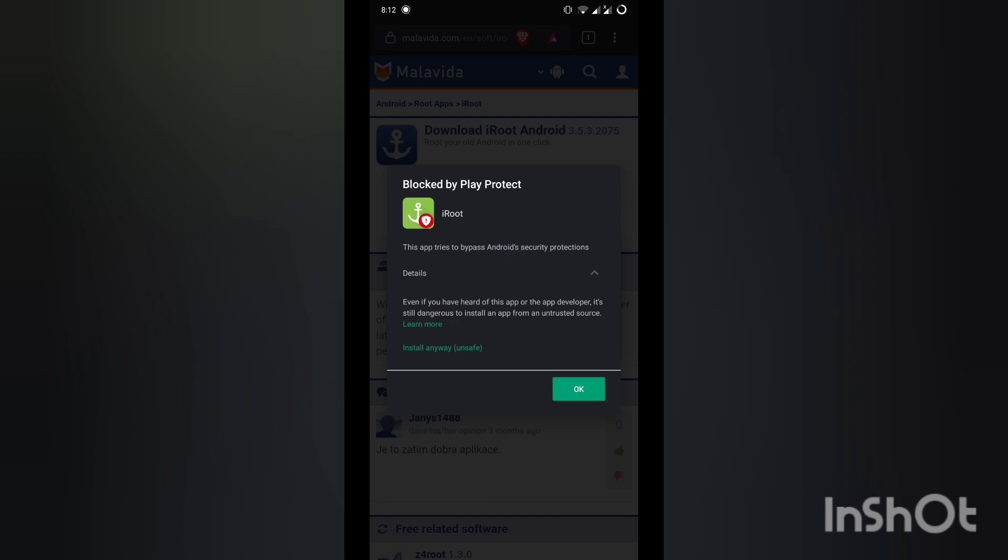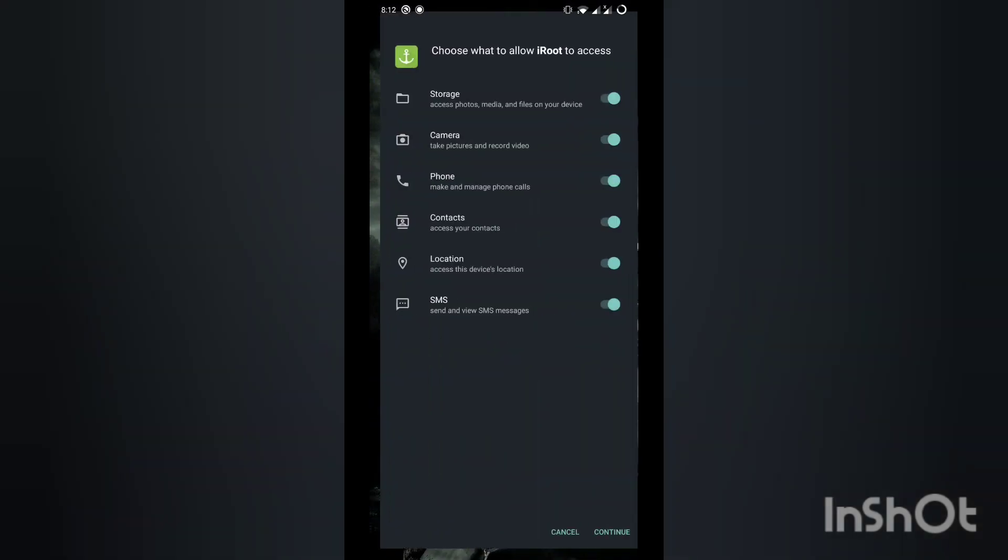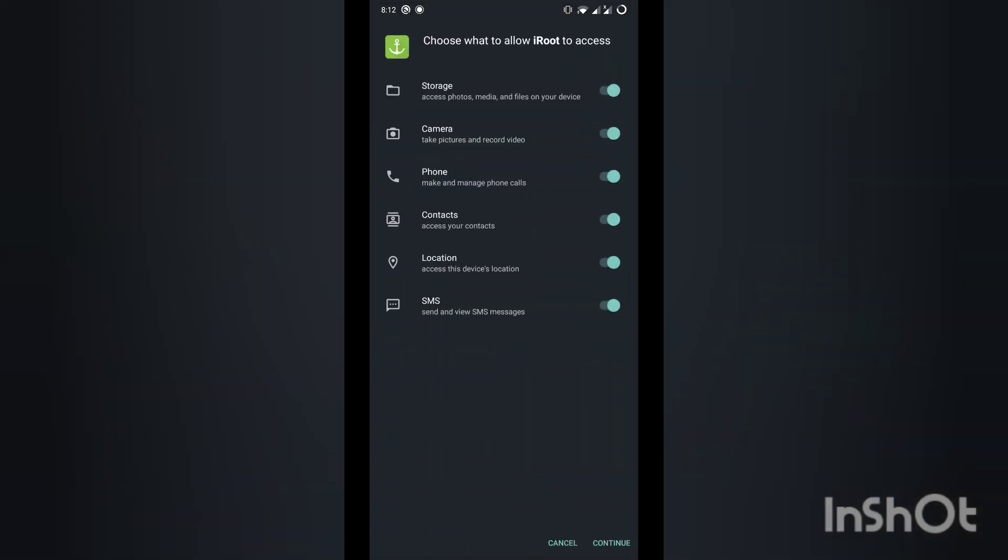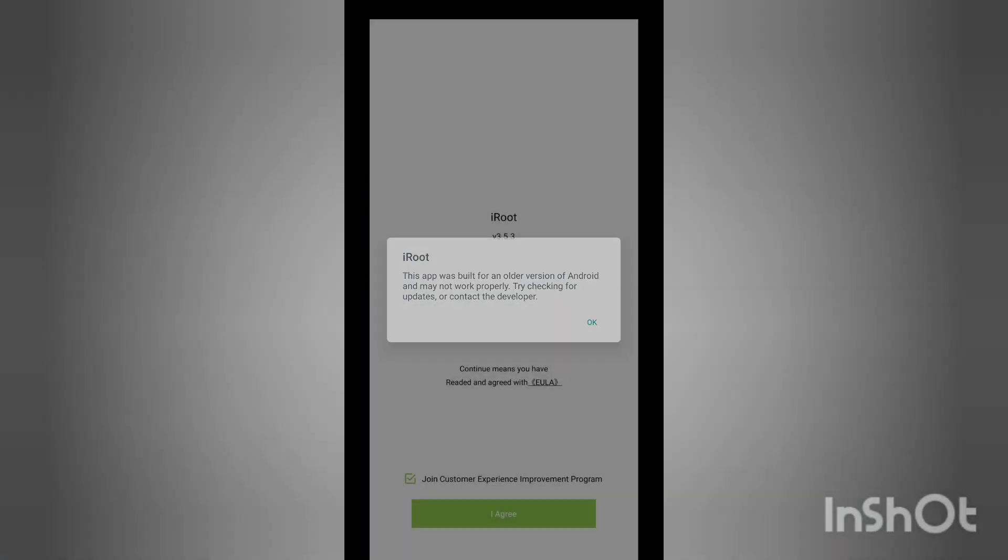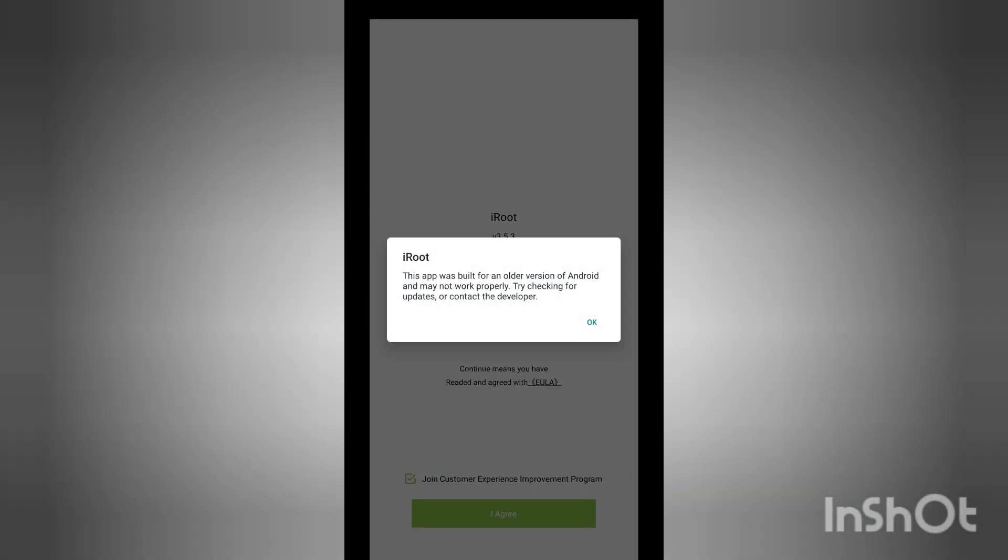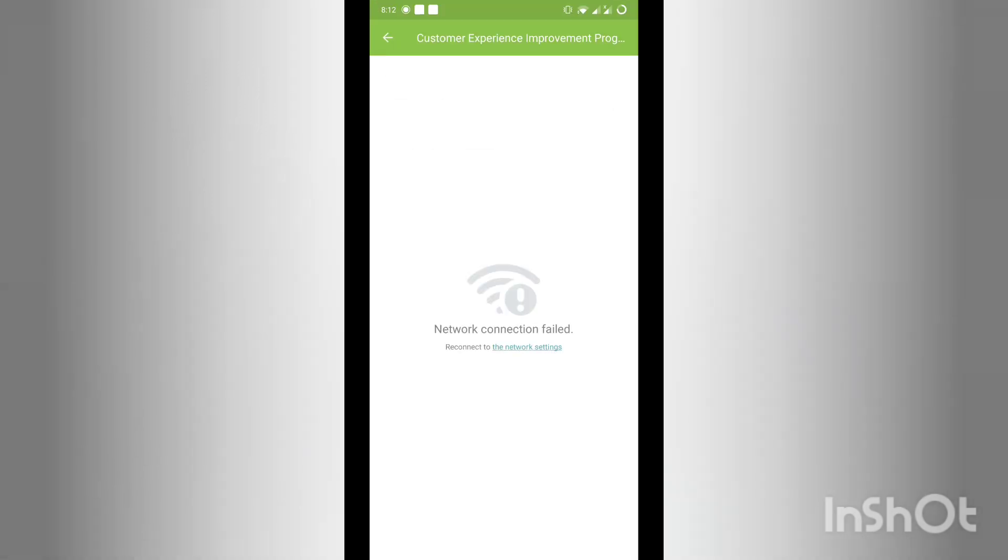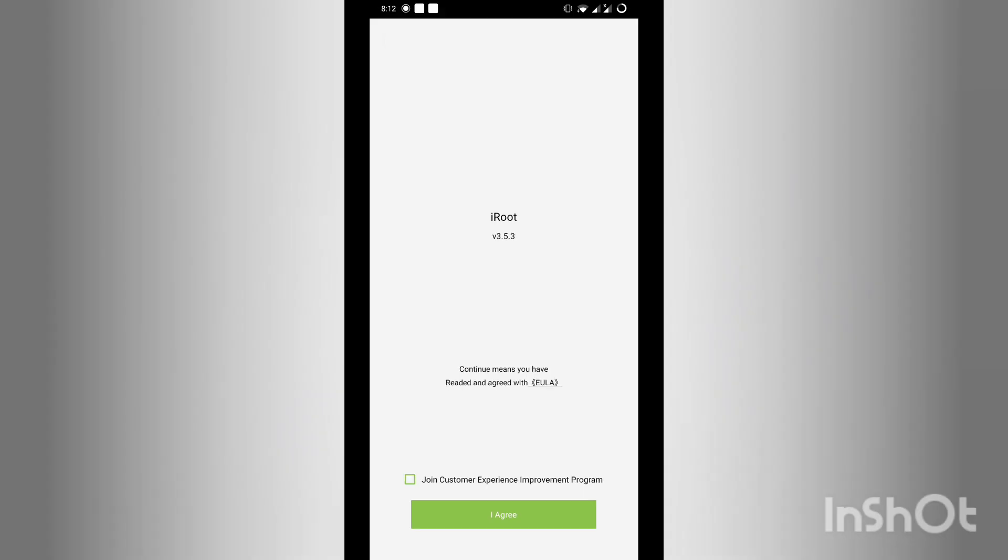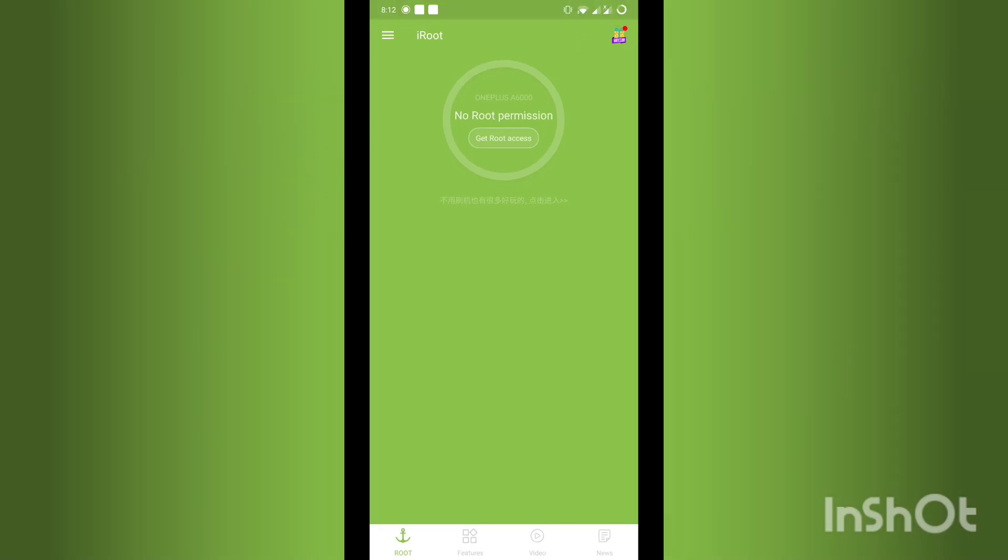Click open and keep all the permissions there—storage, camera, phone, contacts, location, SMS, everything. Select continue, select OK, then select agree. I cannot do it on my OnePlus because I don't need to. Unselect the joint customer protection and stuff, and select I agree. Make sure you have an active good internet connection.